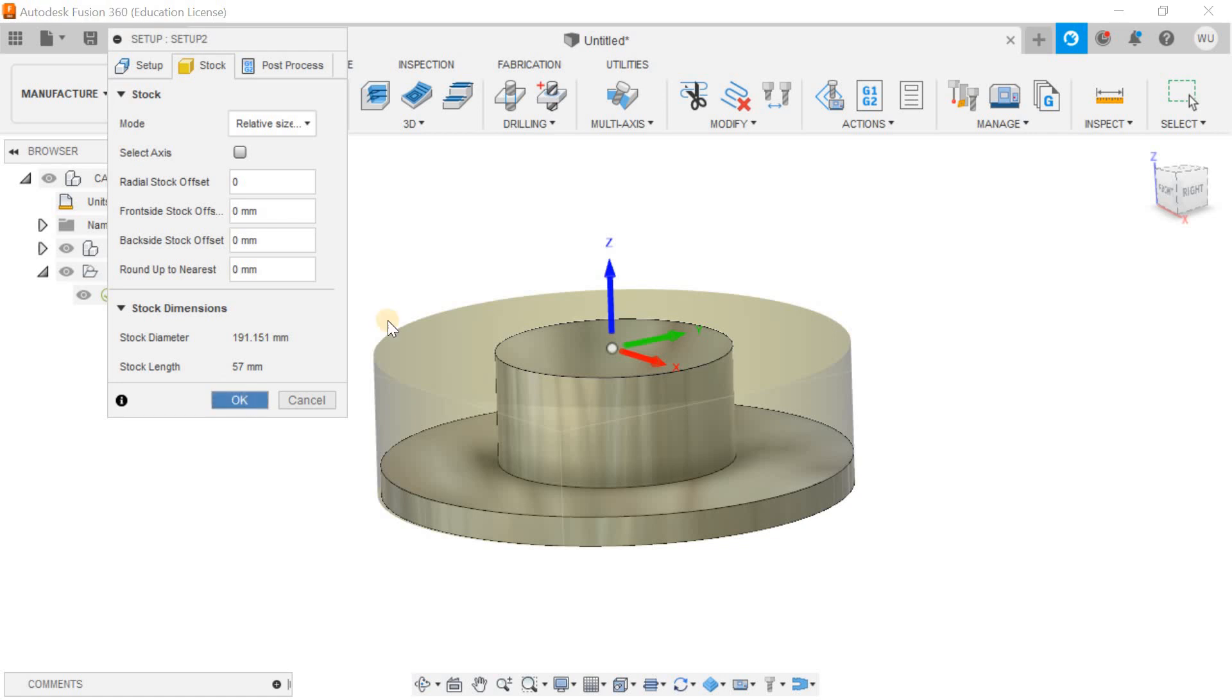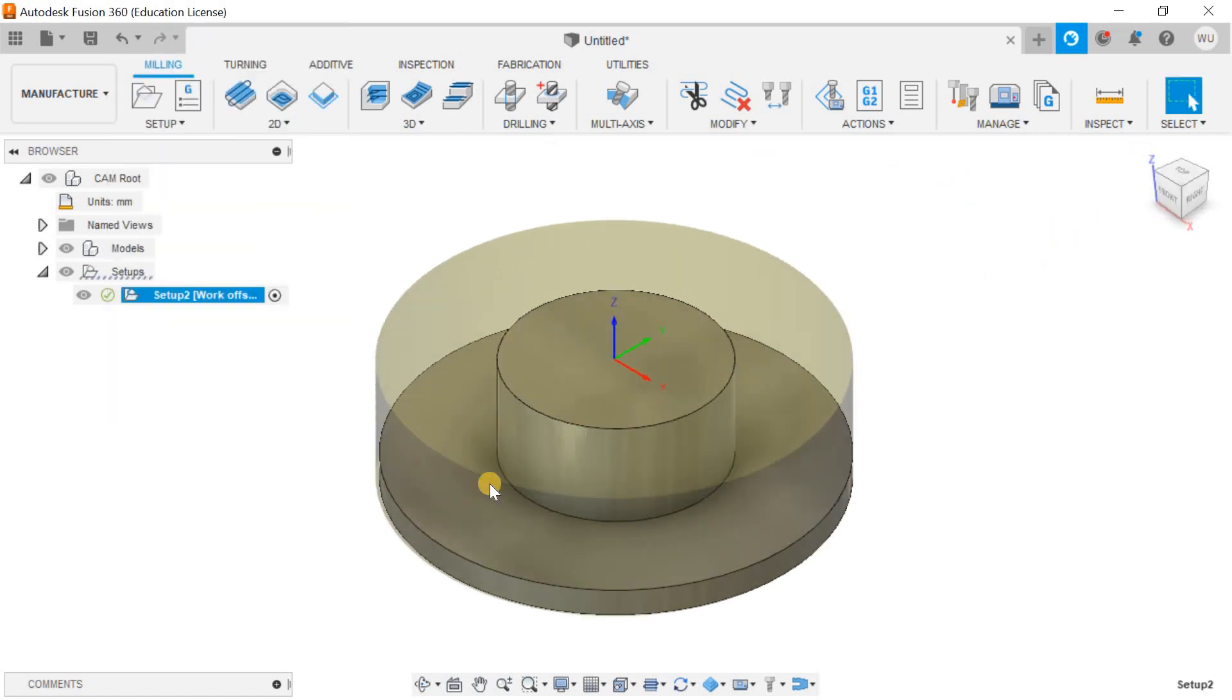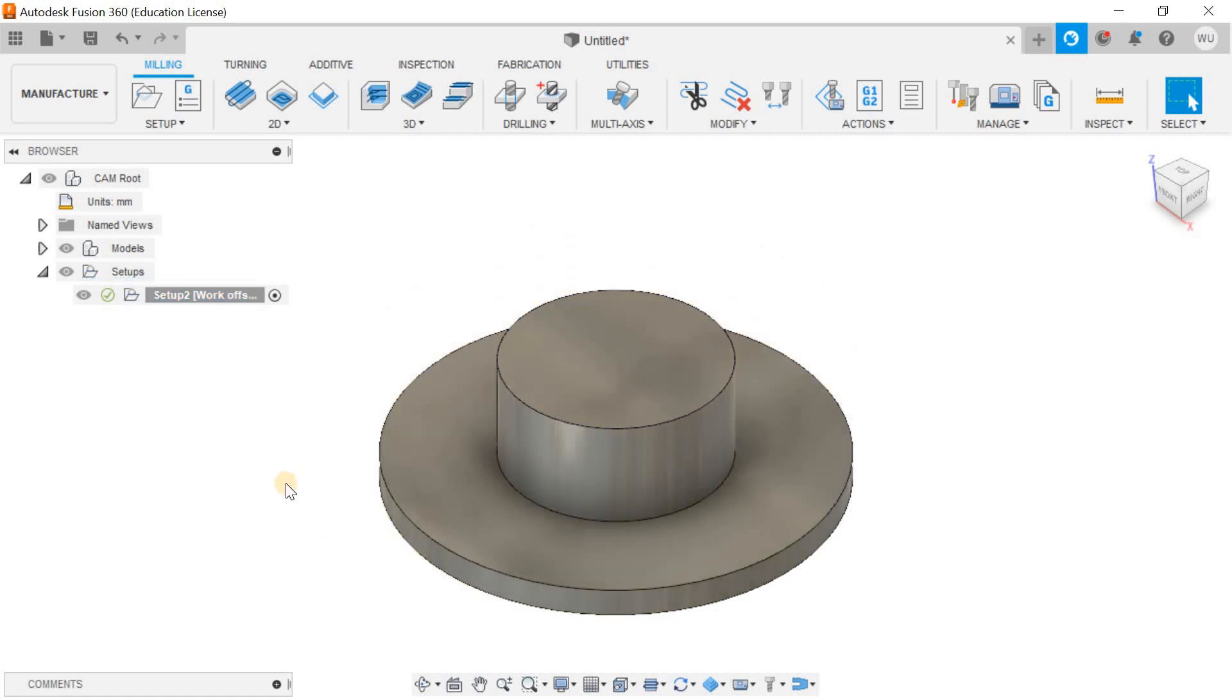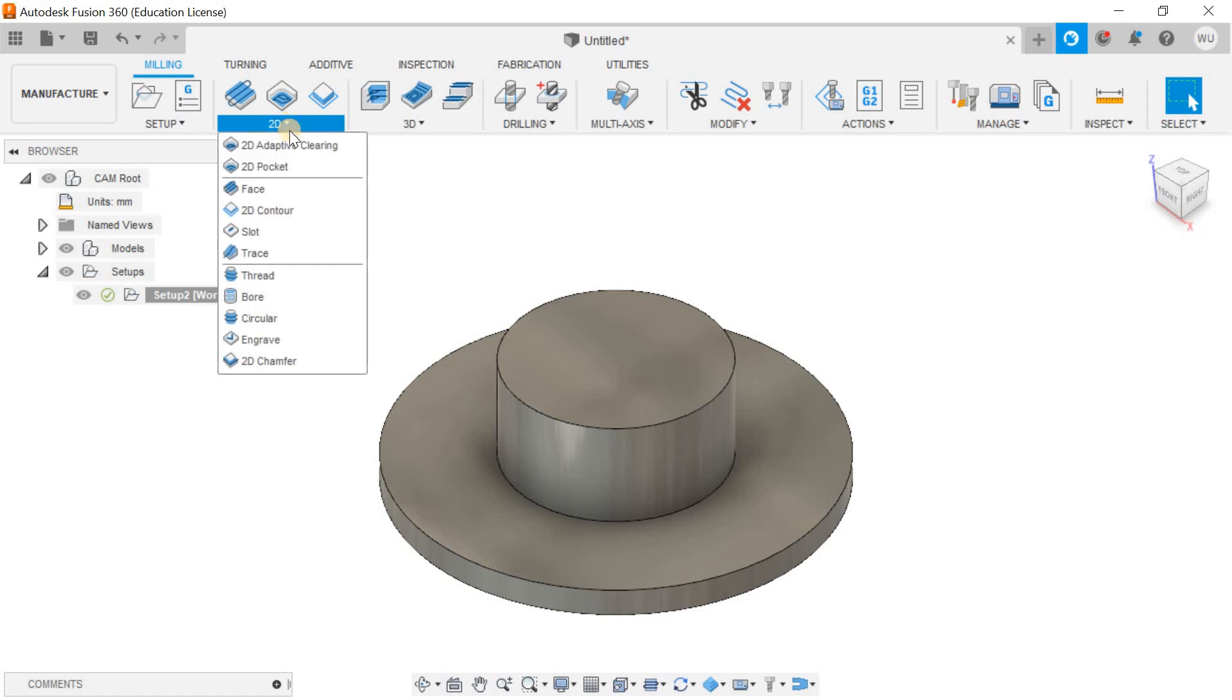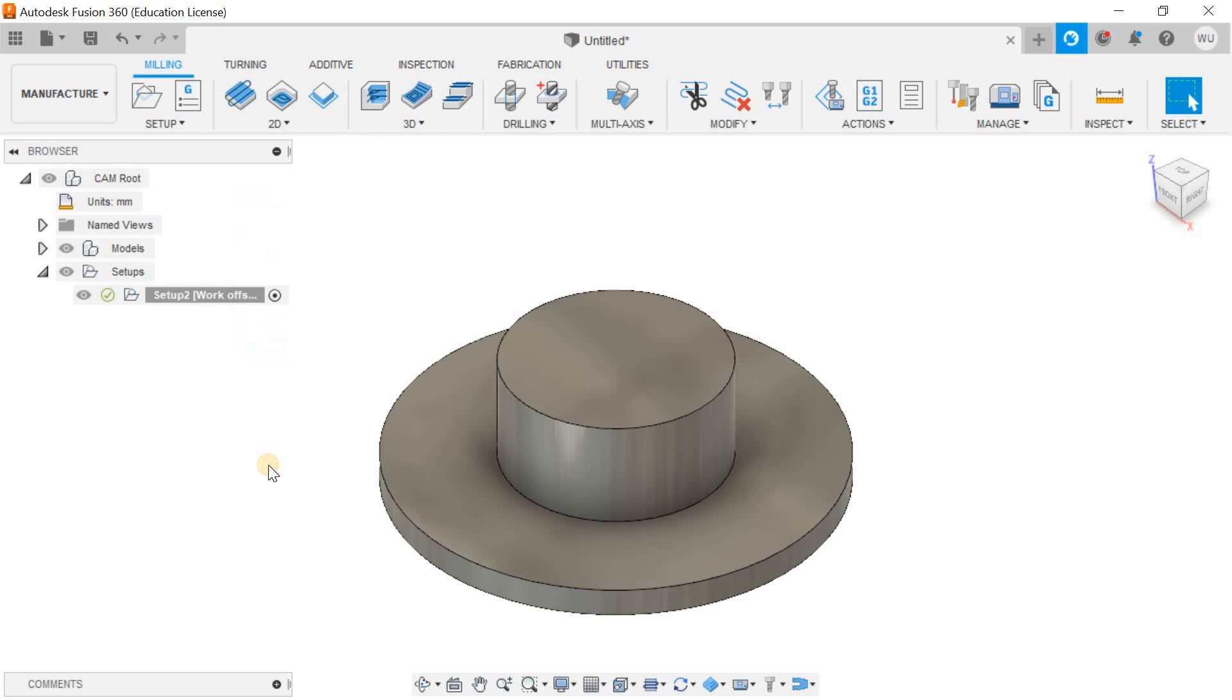The next thing is to go for the proper tool path. This time I'm going to go for the 2D adaptive milling. This is a type of open milling. Sometimes we use it for such kind of parts, open parts, and in this case the machine is going to push the materials that are going to be cut outside.